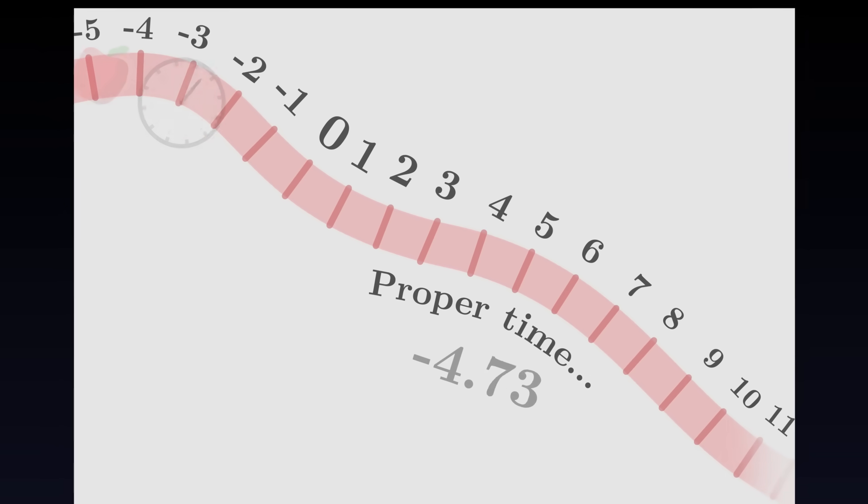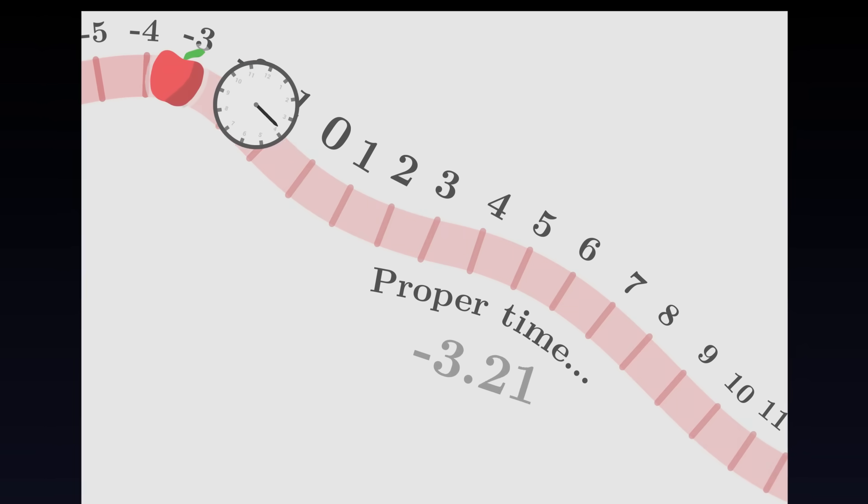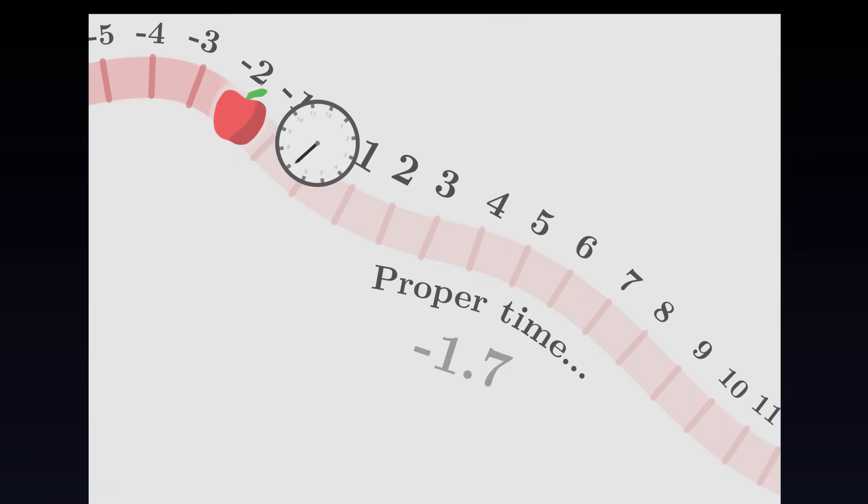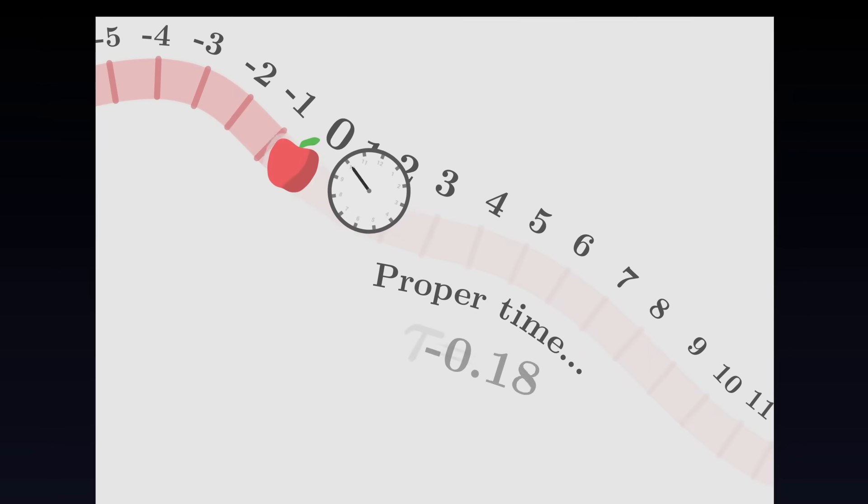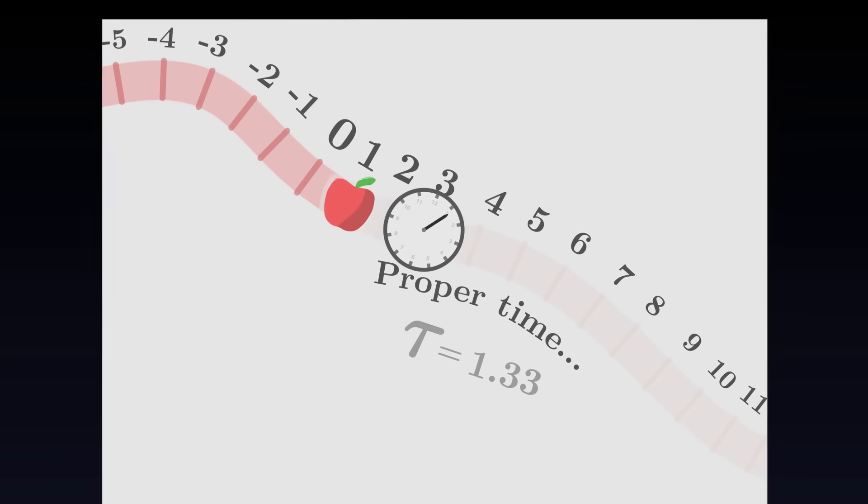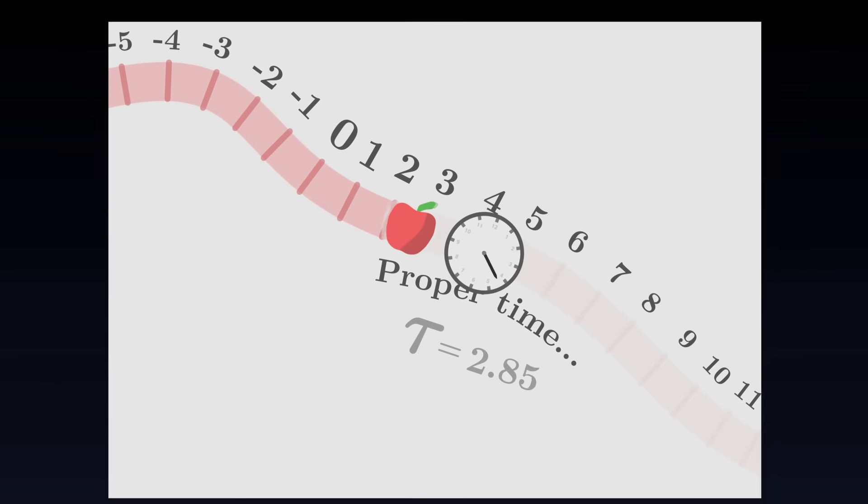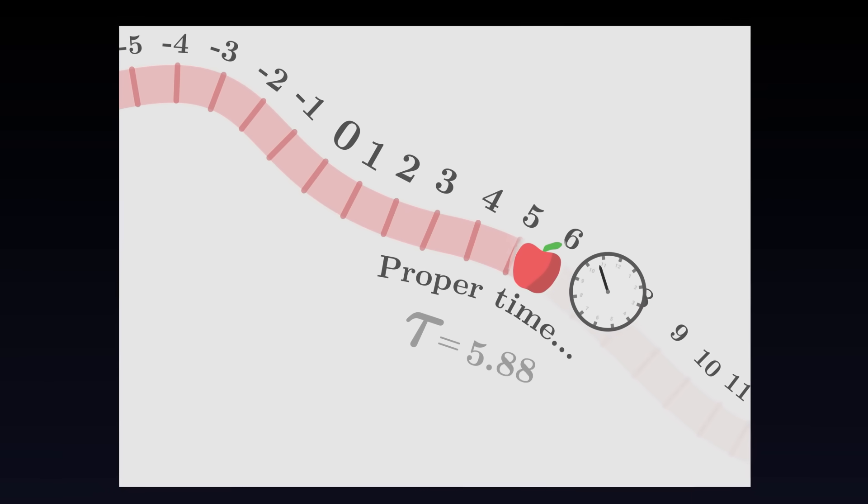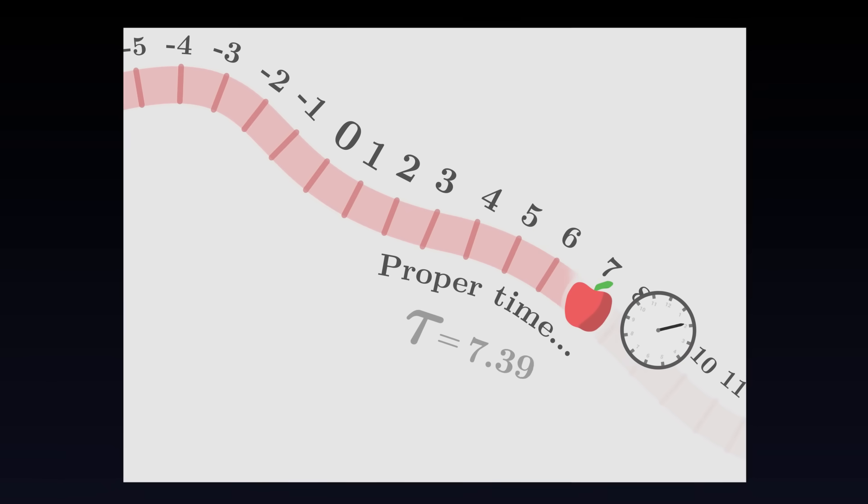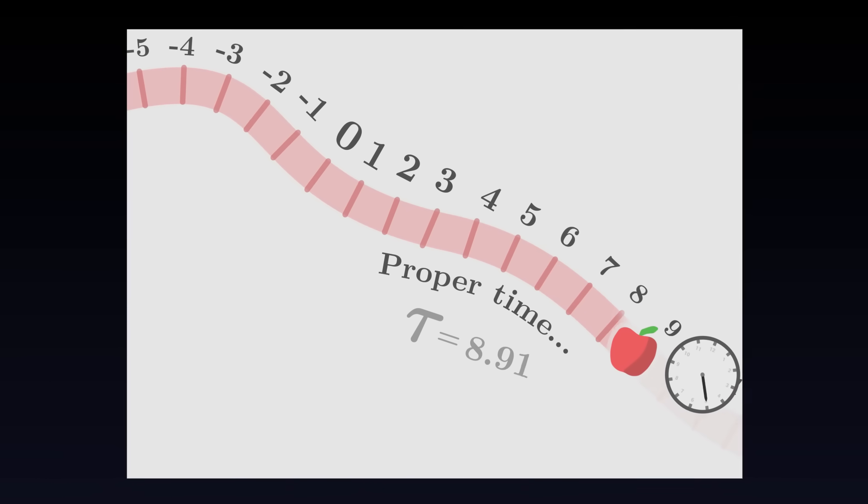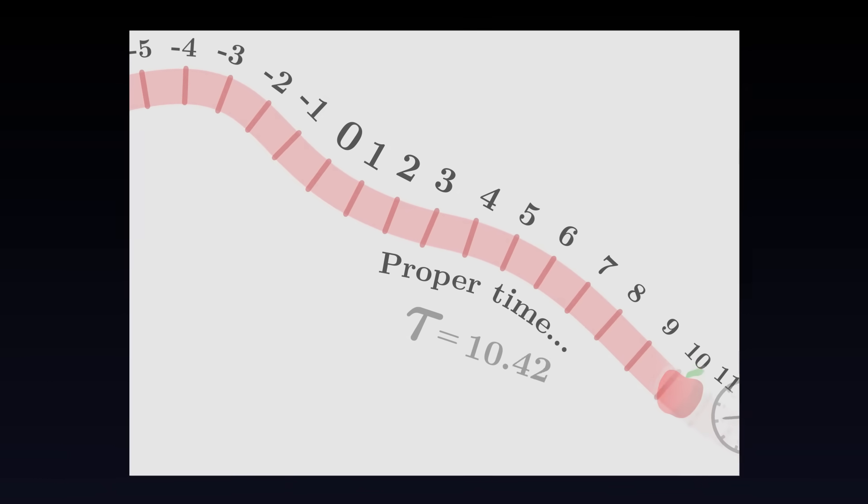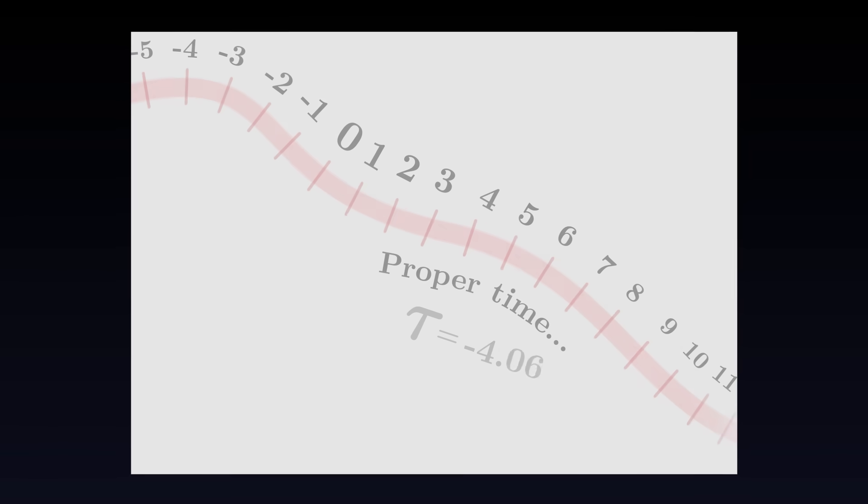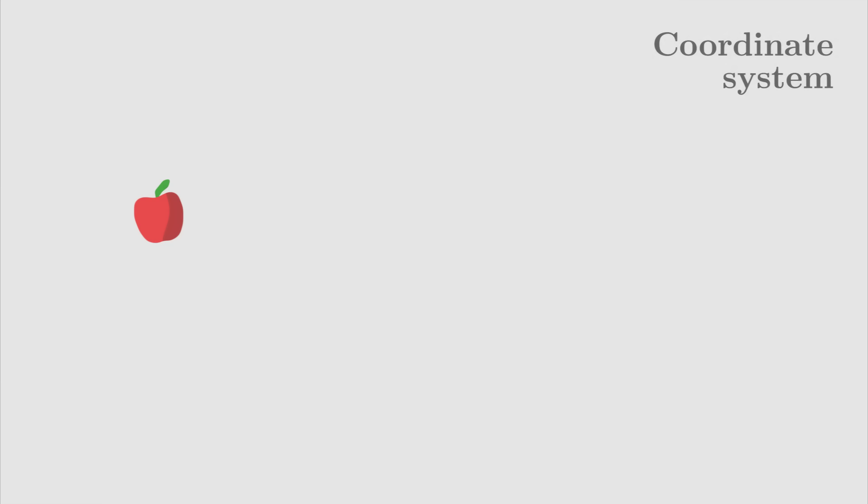From now on, proper time will be indicated by the Greek letter tau. Now that the apple moves, we want to describe its position as proper time goes by. To be able to locate a point mathematically, we will draw on our surface a coordinate system.